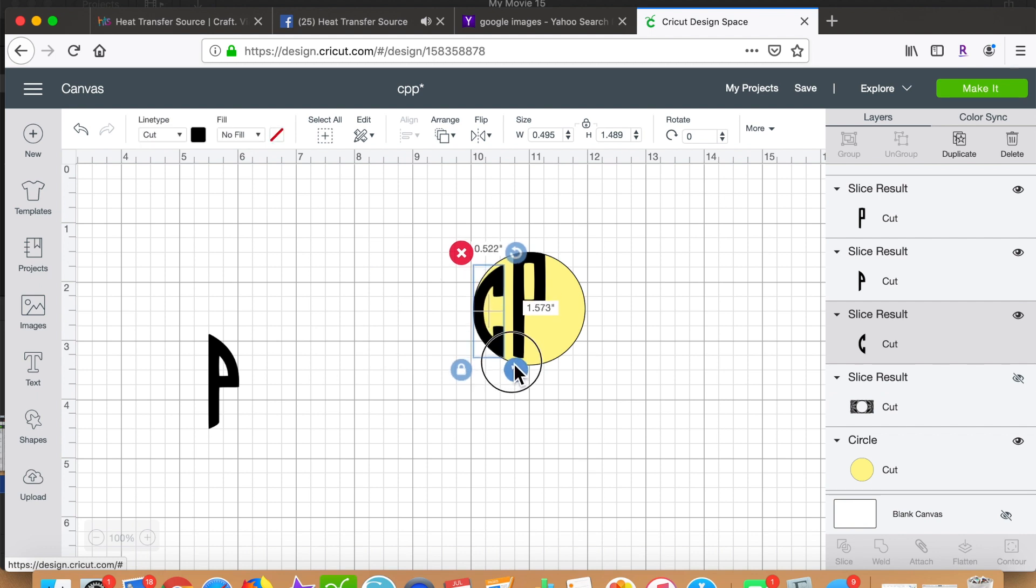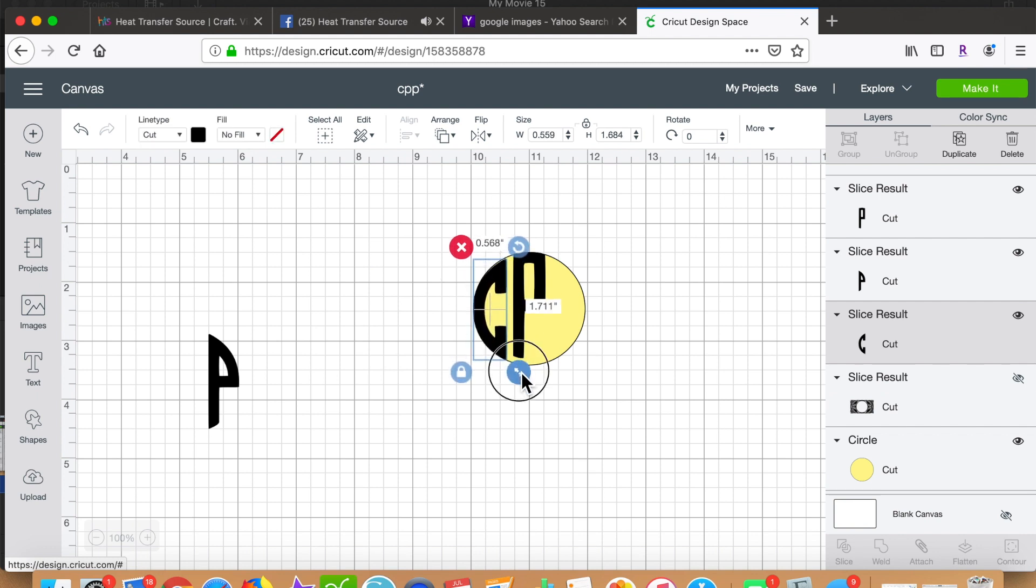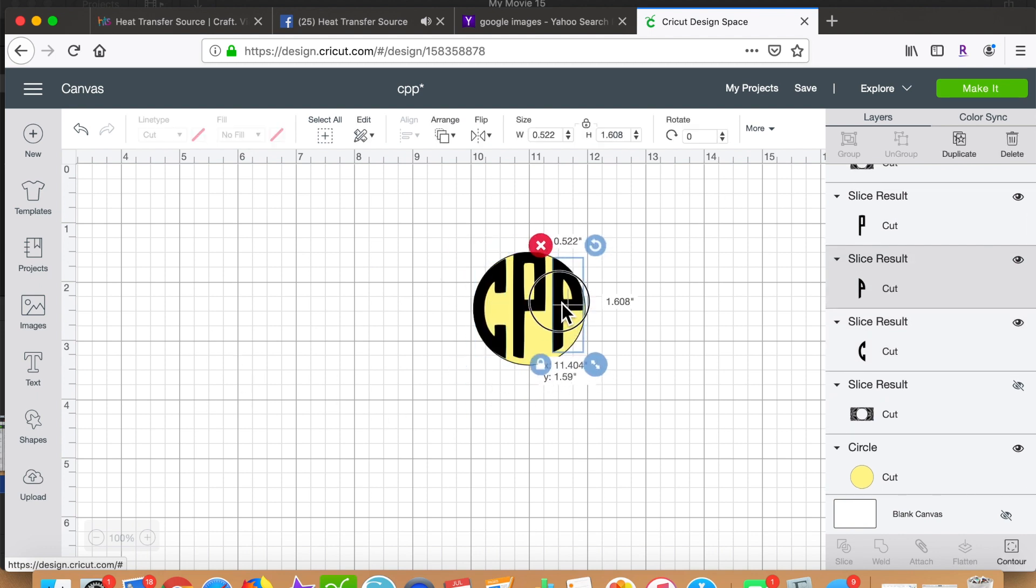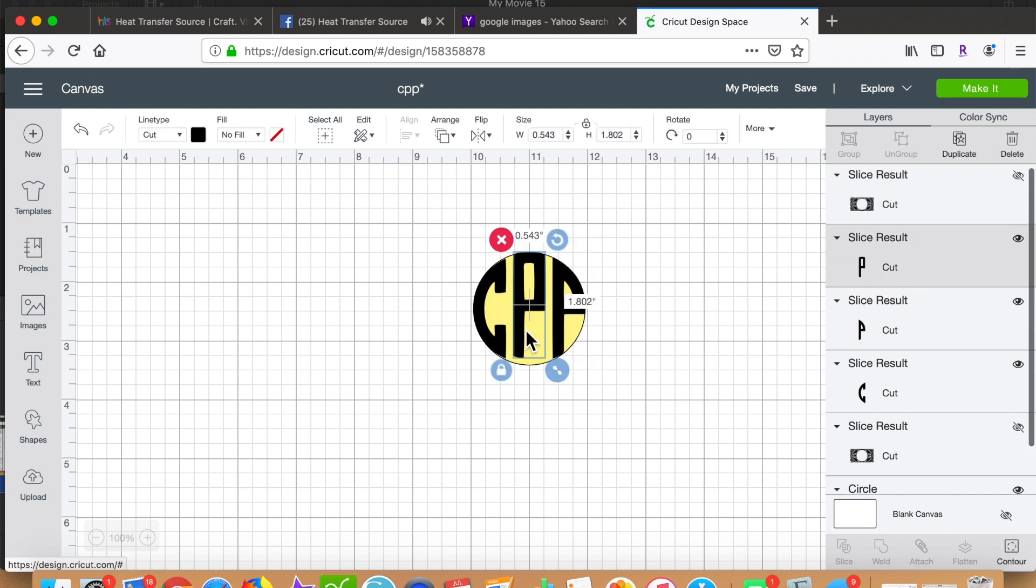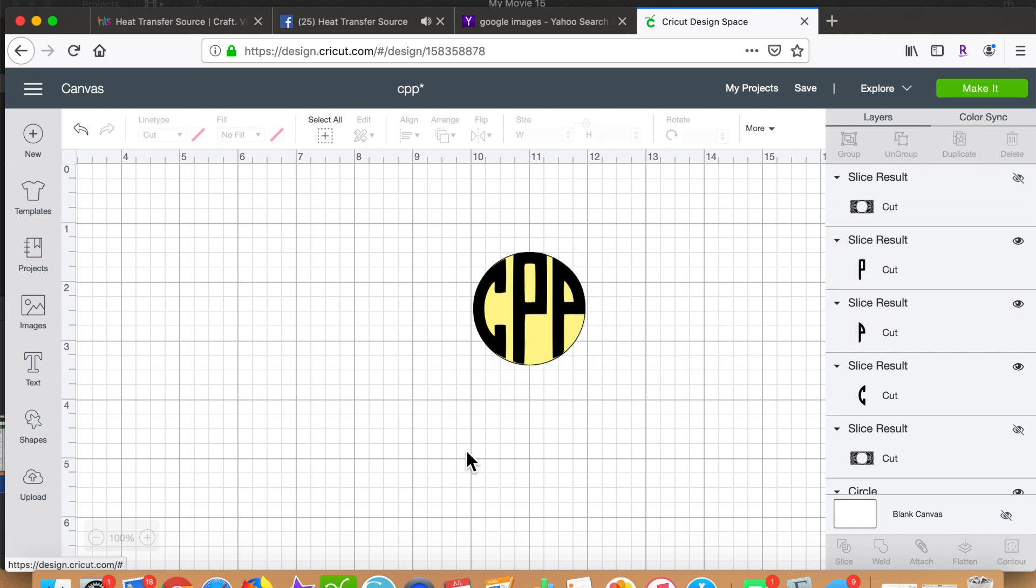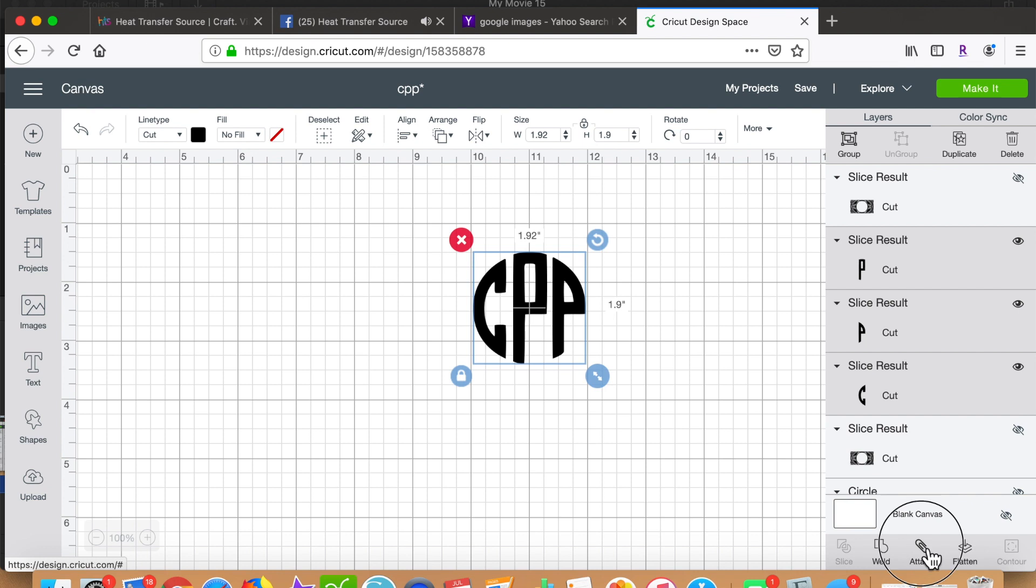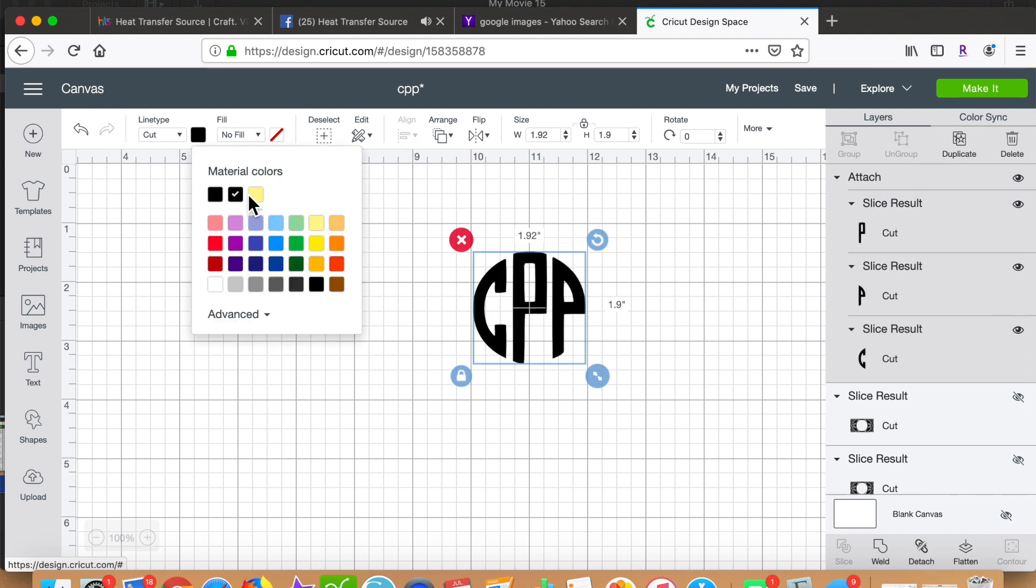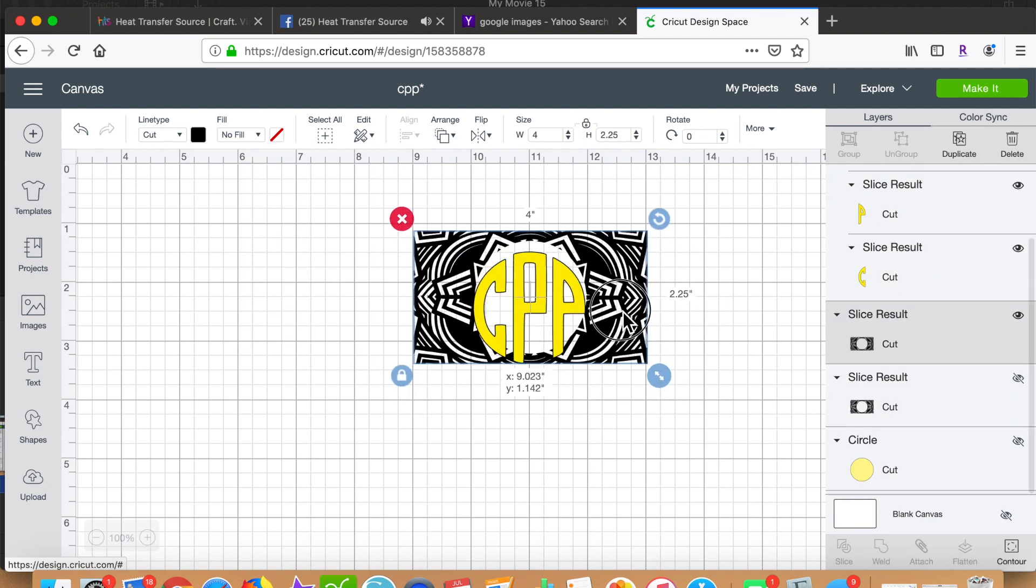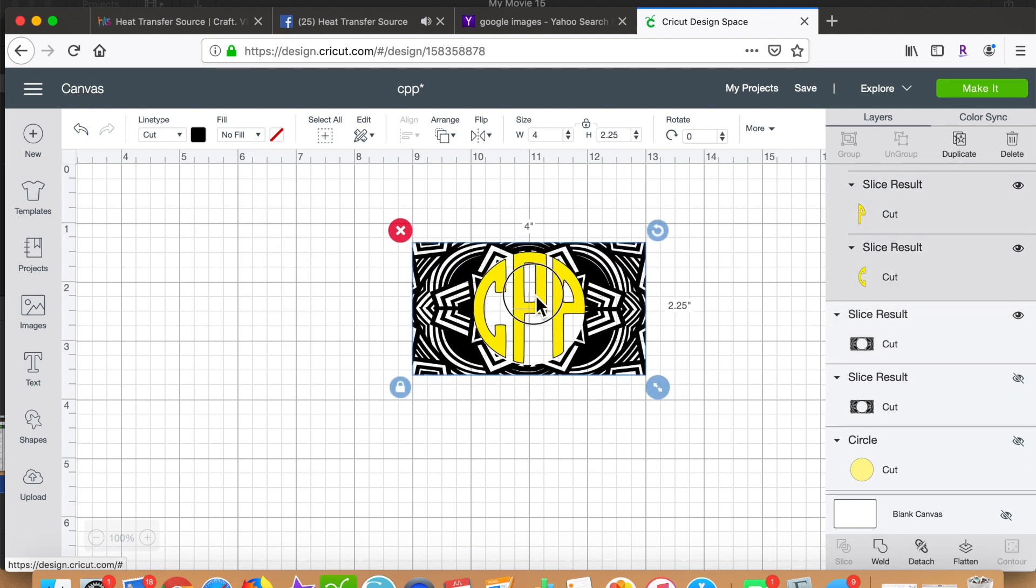And lastly, I unhide my yellow circle, which was the size of my monogram, and I put his three initials in there and start adjusting the size to fit that circle. And once that is done, I hide the yellow circle again, select all, and attach his initials.